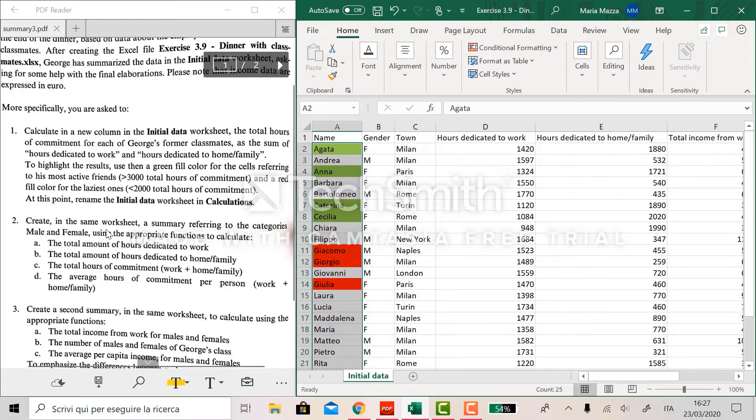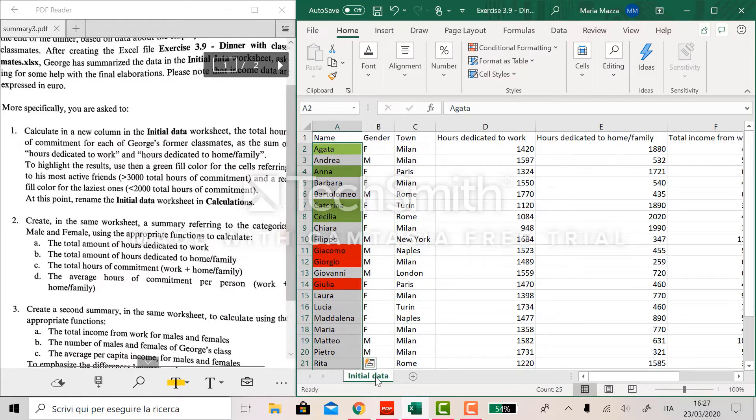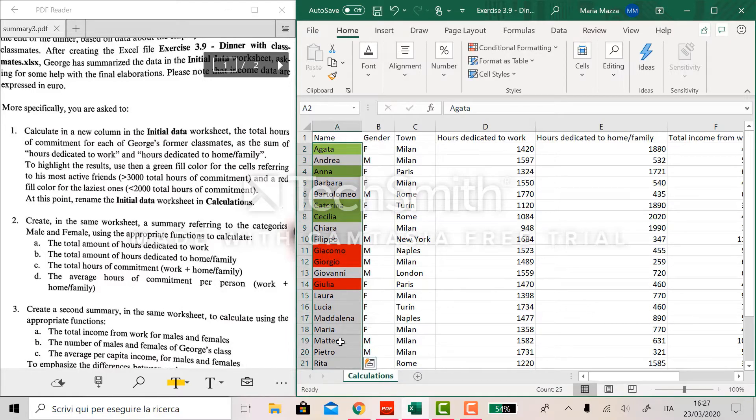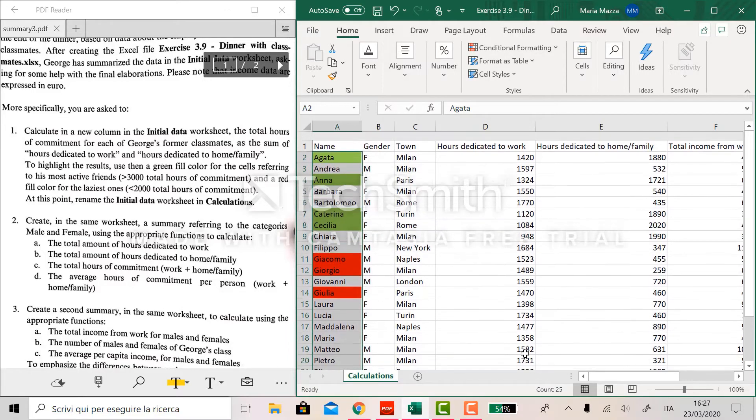At this point rename the initial data worksheet calculation. So we double click on the name down here and this is it.